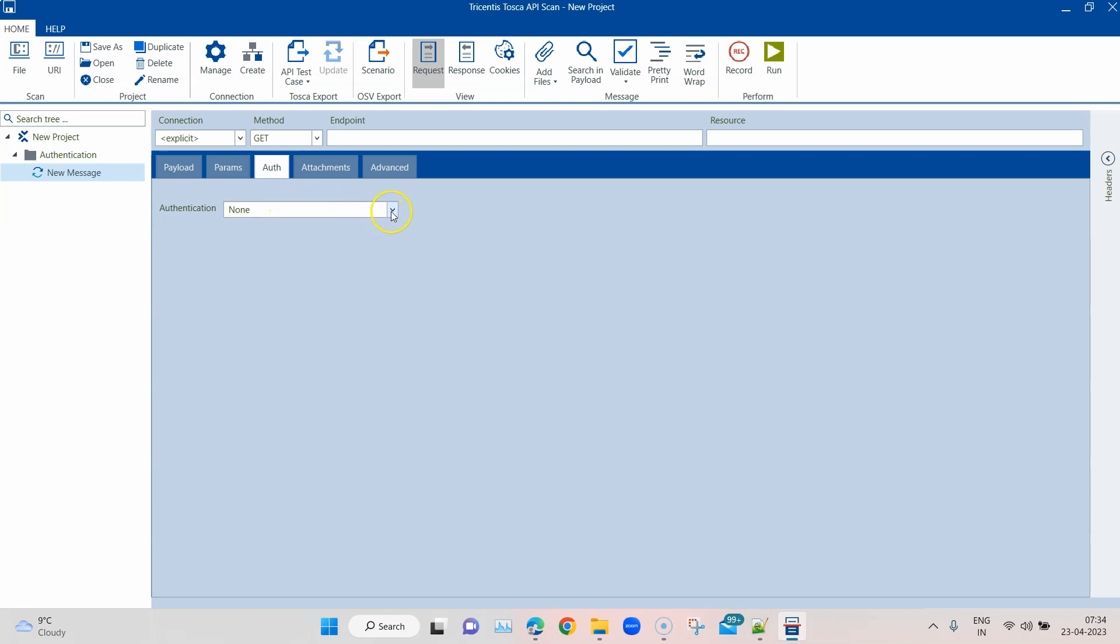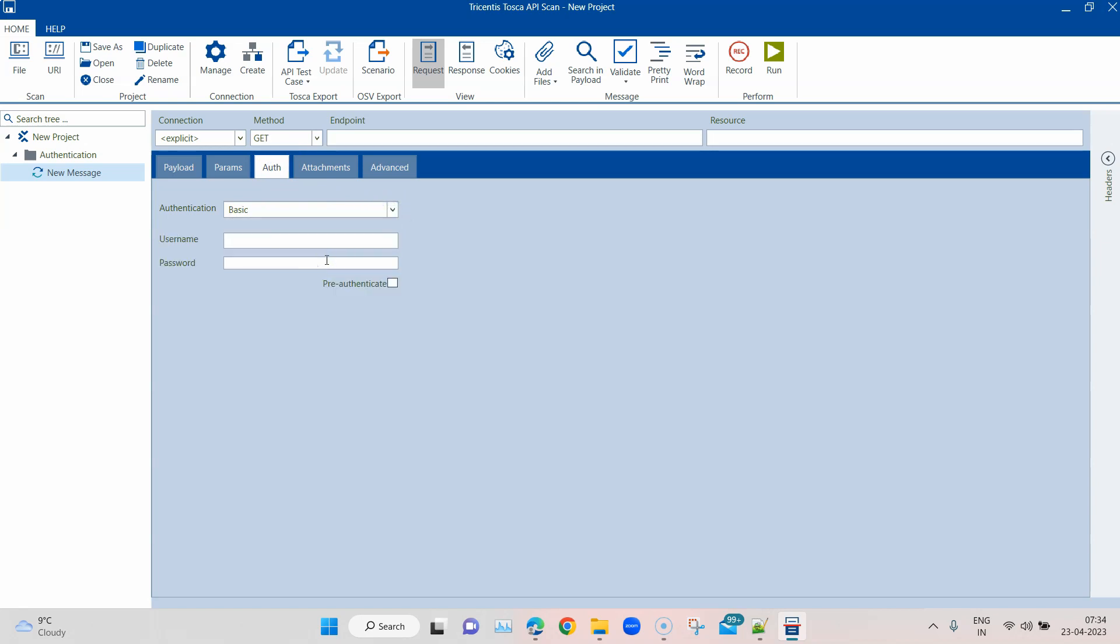As the name suggests, this authentication is used for APIs where you have to pass a username and password before you can authenticate a particular request. For this purpose I'm going to create an API message.